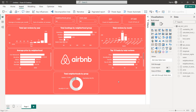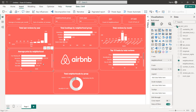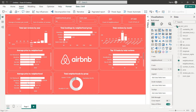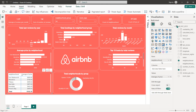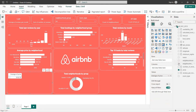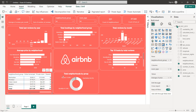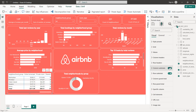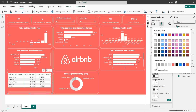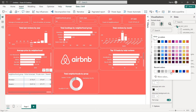Now I'll create the two matrix tables. The first one is average price by neighborhood group and room type. Copy, paste, and select the Matrix visual. For the rows use neighborhood group, and for the columns use room type. I'll format it: remove the subtotals.